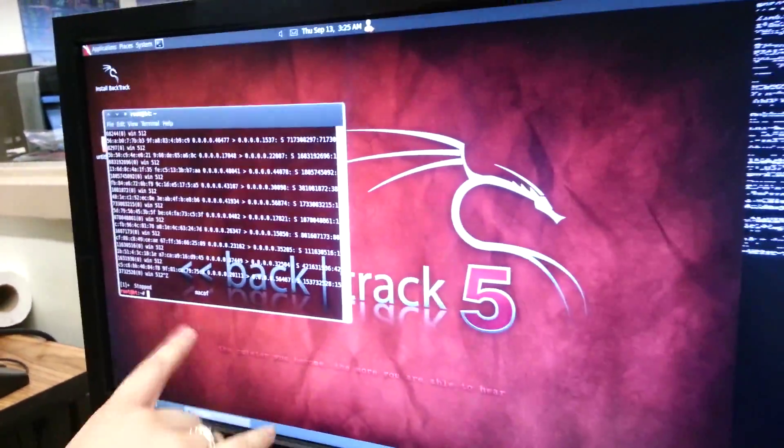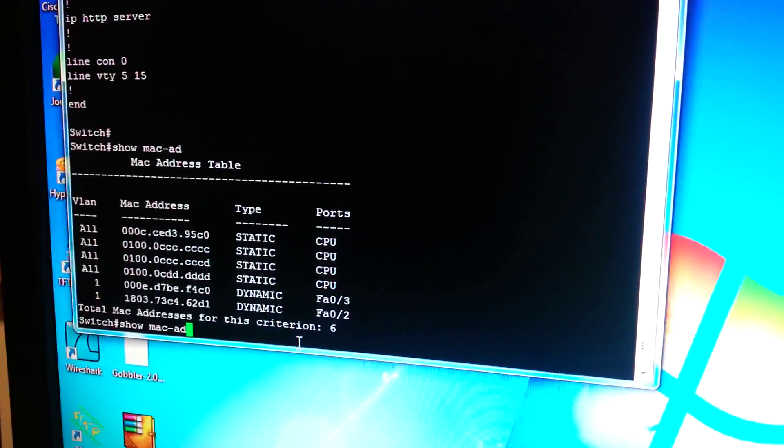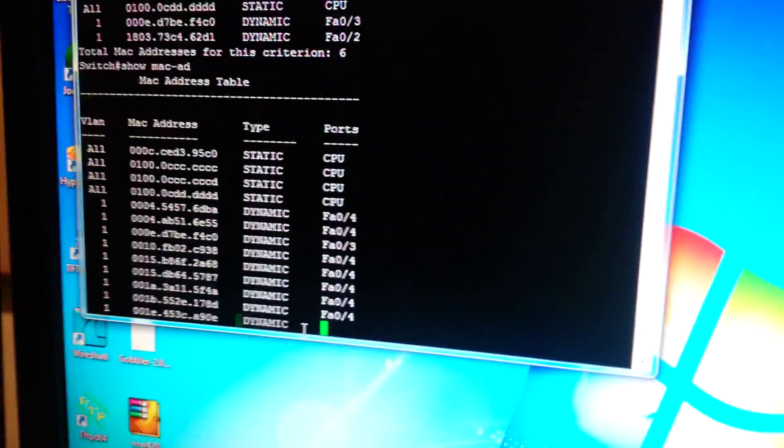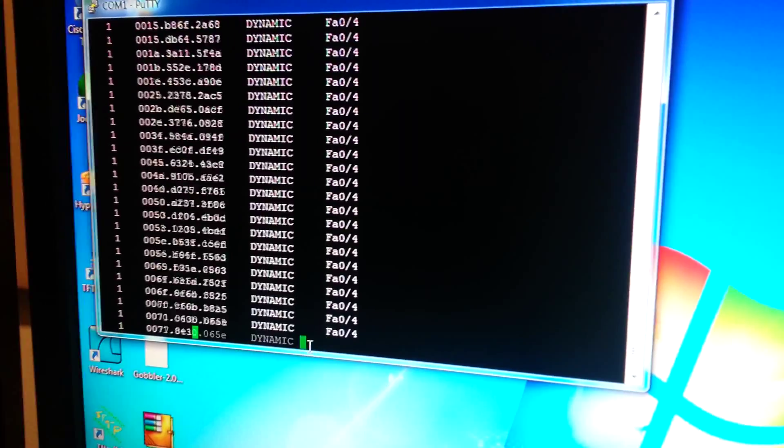I'll stop it with Control-Z and prove it over here. Same command. And as you can see, all these dynamic addresses.